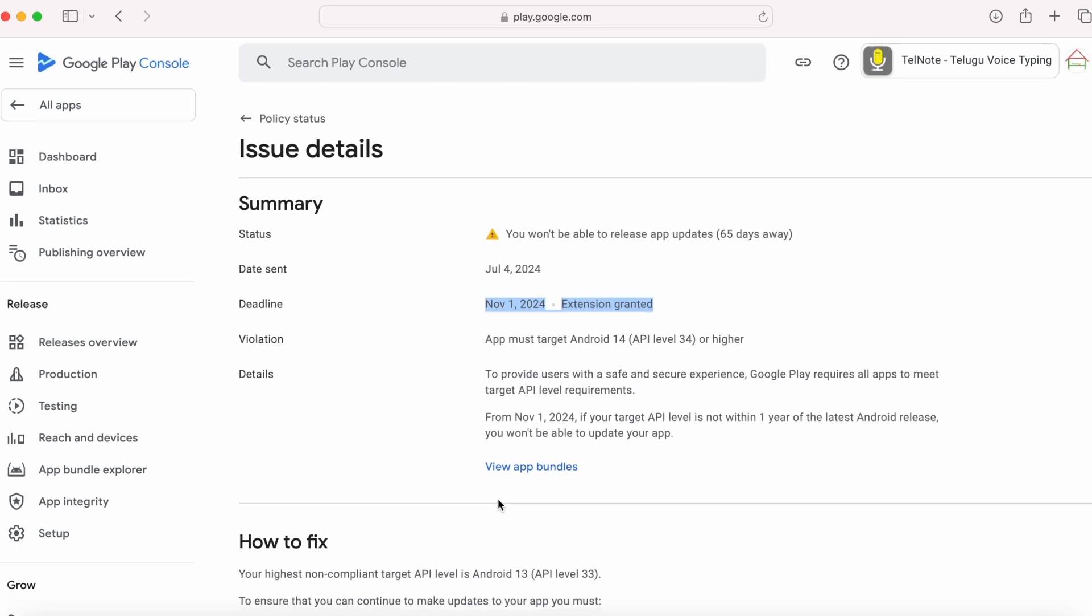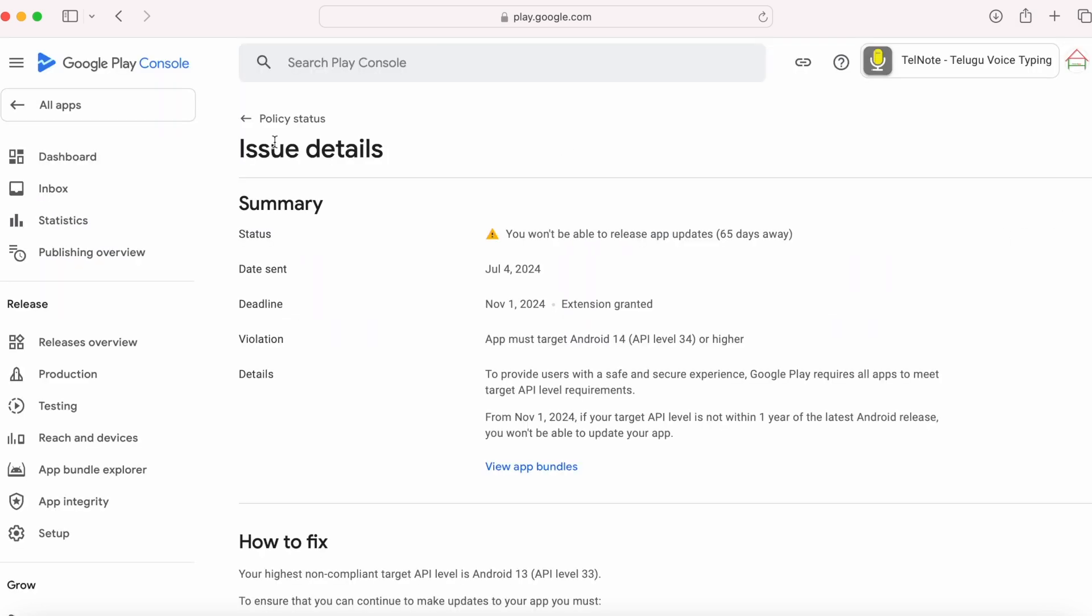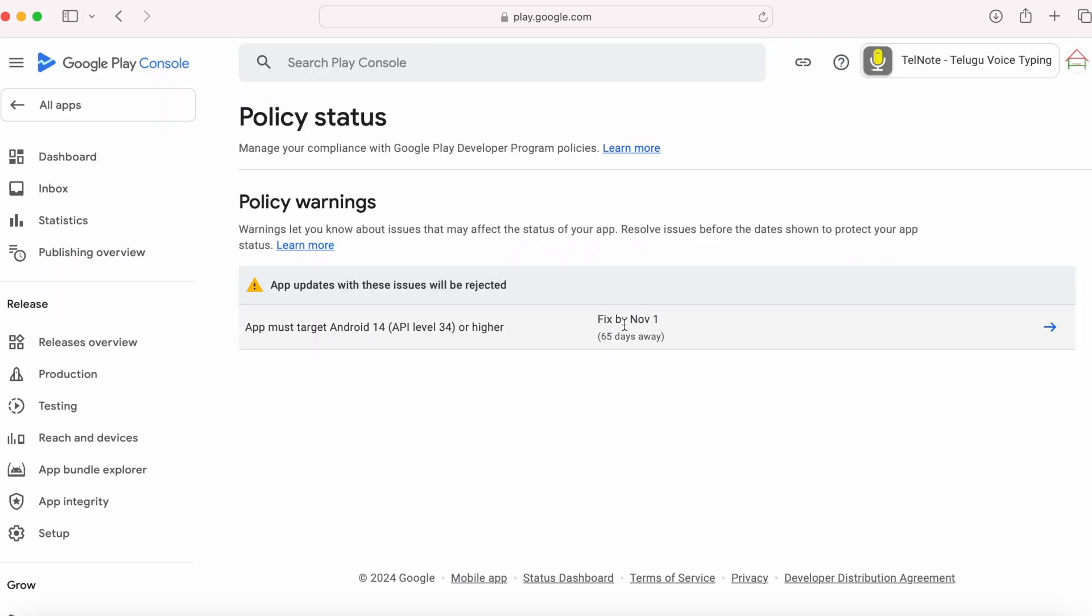So you need to update your app with target SDK 34 and upload the app bundle for all the releases mentioned in this list by November 1st, 2024. All the best.